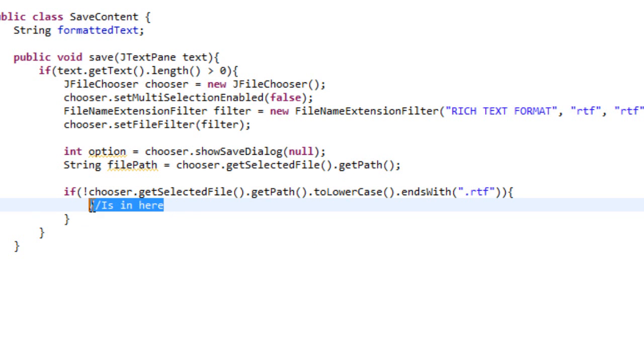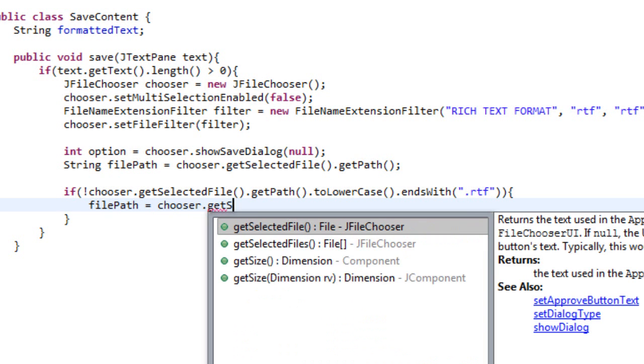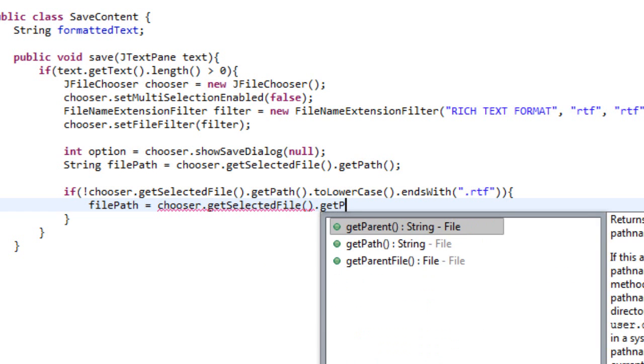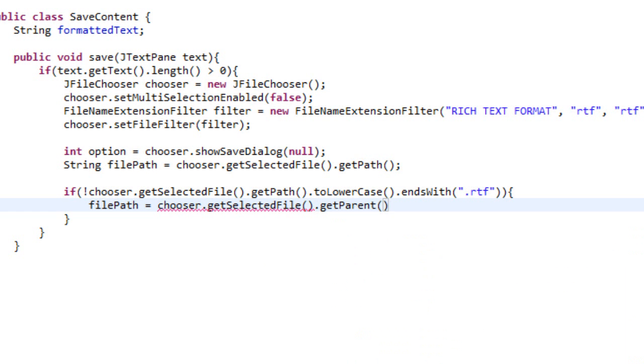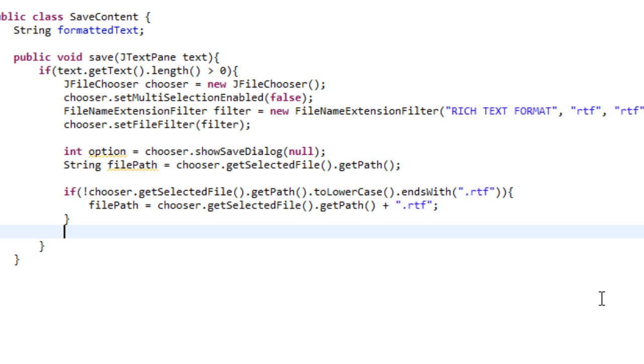So what we want to do in here is we want to do filePath equals chooser.getSelectedFile.getPath and then plus .rtf. So the reason we're doing this is because sometimes the user might make a mistake and select a location that doesn't end with .rtf, or select a file that doesn't end with .rtf, and we want to say to them, hey, you can't do that, but whatever, we'll fix it for you. We'll just add .rtf for you. So that's honestly all it means.